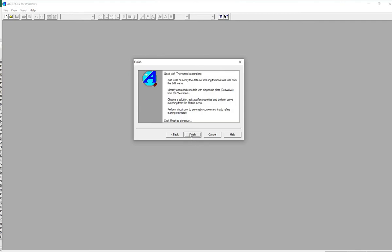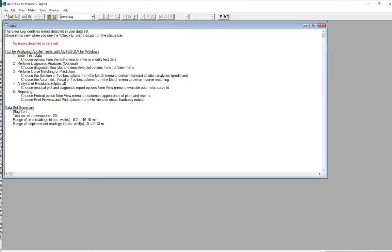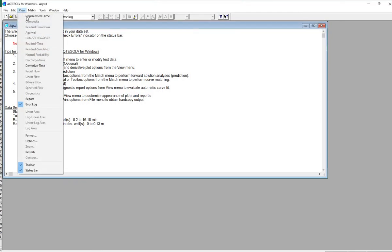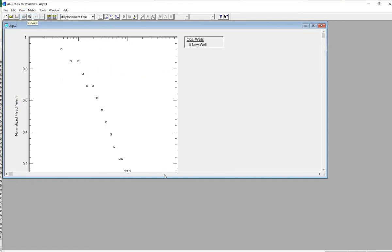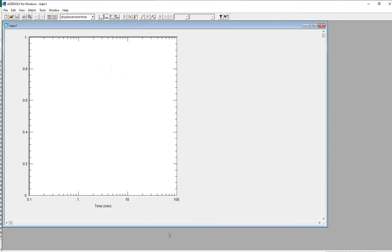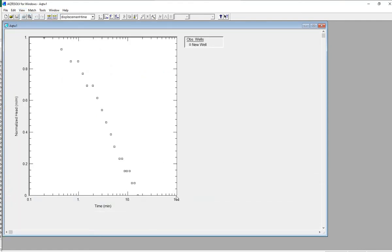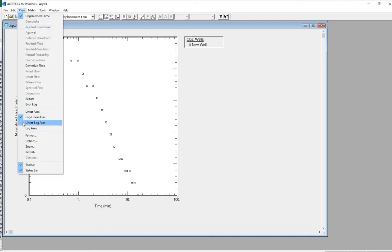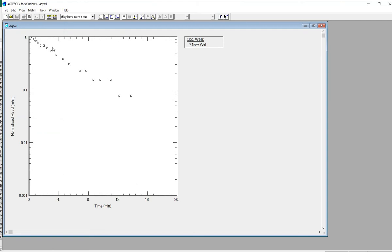The wizard is complete — click Finish. No errors have been detected in our dataset. Next, click View, Displacement, Time to look at a plot. This shows time on the log-linear axis and normalized head on the y-axis. We'll change from log-linear to linear-log, where we can see our data forms a straight line.